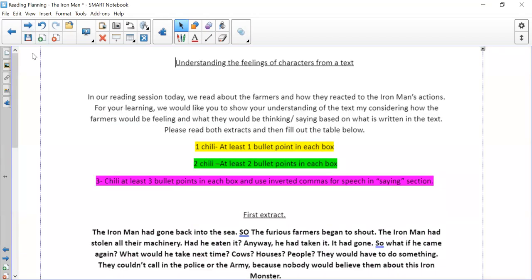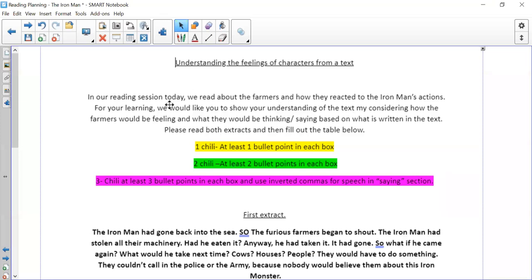Okay, so today your task is to understand the feelings of the characters. So I'm just going to read through the sheet, and this is the sheet that is on the assignments. So wait until I've finished explaining it, if you're doing it on Teams, and if you don't have access to Teams, then just let me explain this, and then you can copy out the tables in a moment. Okay, so in our reading session today, we read about the farmers and how they reacted to the Ironman's actions. For your learning, we would like you to show your understanding of the text by considering how the farmers would be feeling and what they would be thinking or saying, based on what is written in the text.